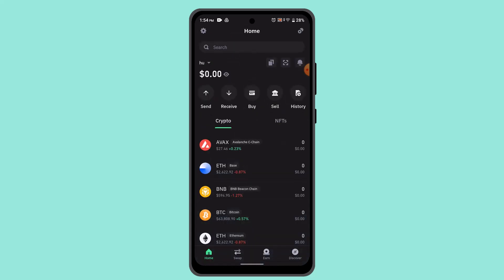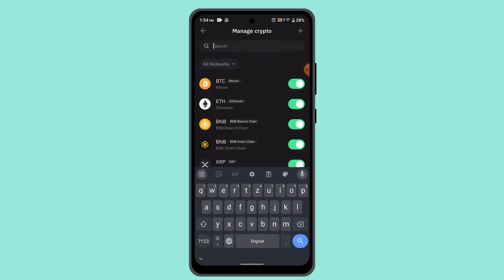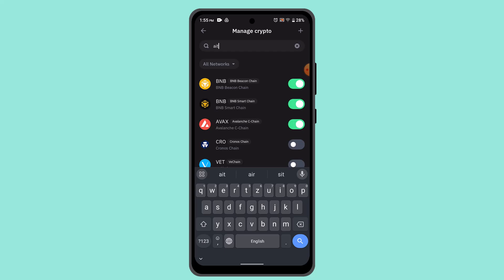Now first of all, you need to add AIT token coin. Press the plus button, and here you need to type in AIT. Type in AIT token and toggle the button.